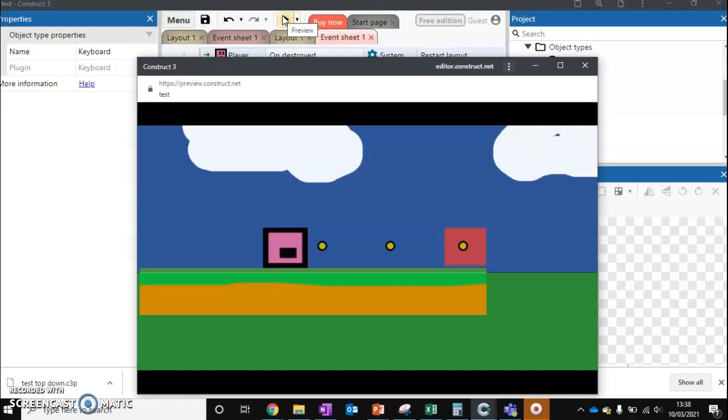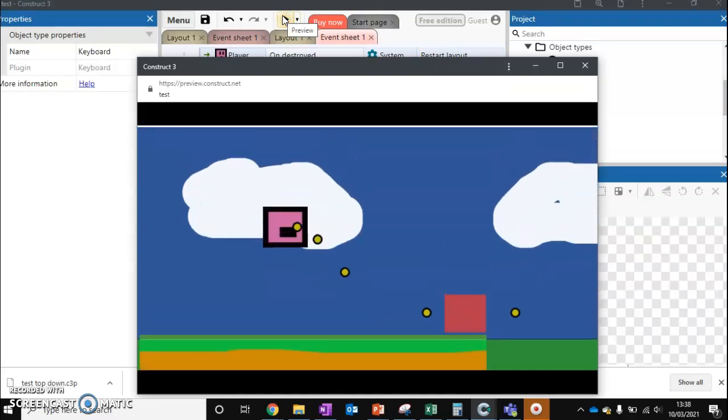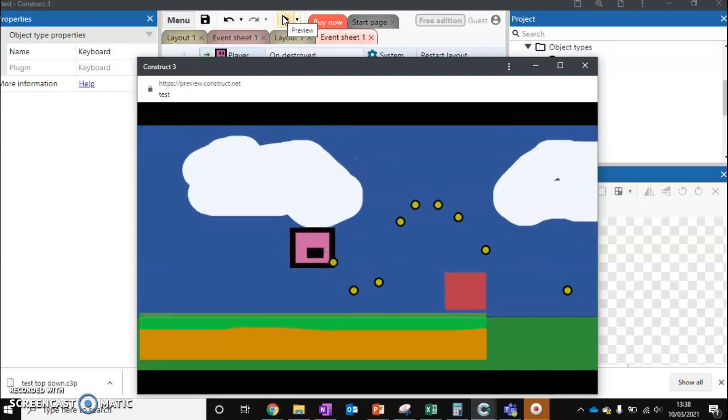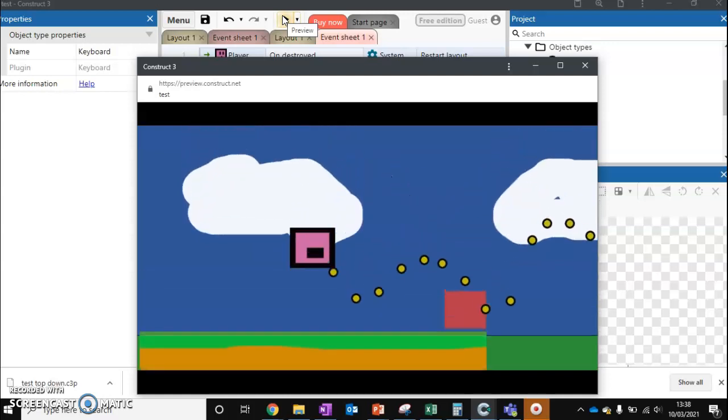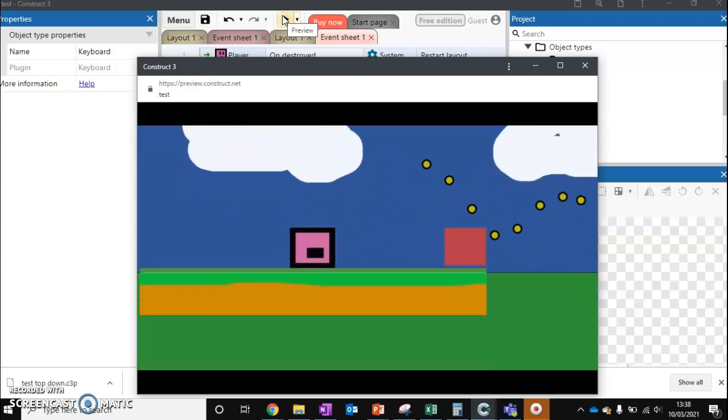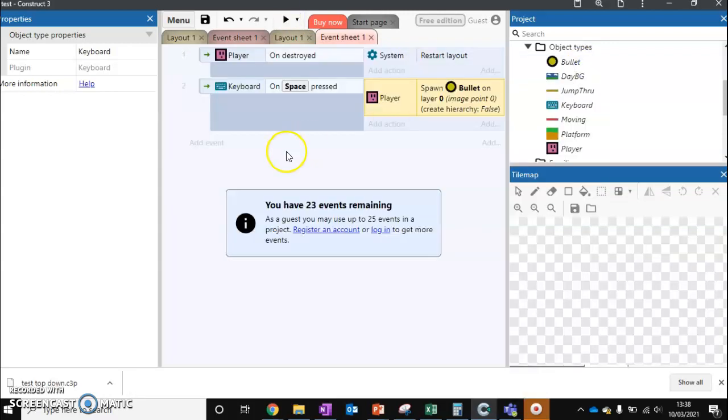So now when we shoot, we fire a bullet. And you can see we can jump and we can fire multiple bullets. Now there's a couple of things that we have to change with this.